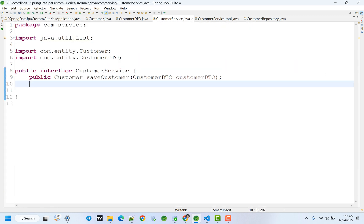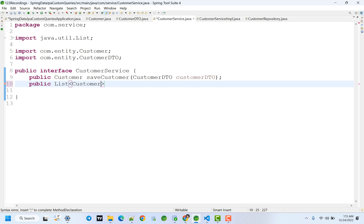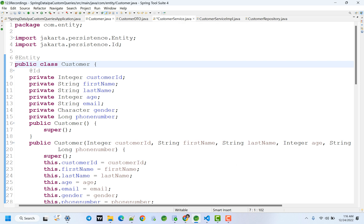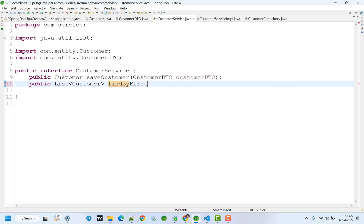I will show you how to run the application. Public list of customers, find by customer — findByFirstNameLike. Let's create a property-based method. Let's create a property name: first name is findByFirstName. Let's create a first name like — first name is like this — first name is one parameter, string. First name is provided.